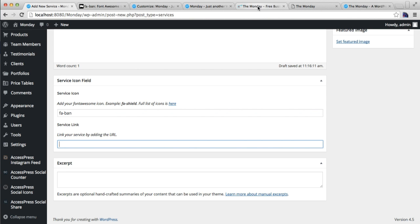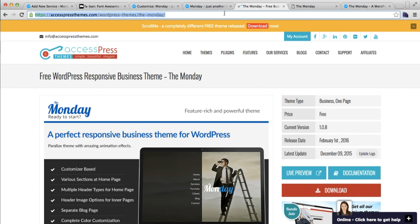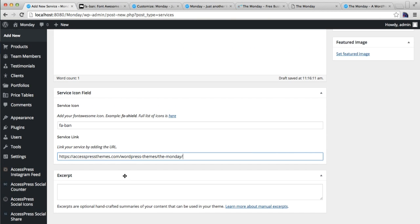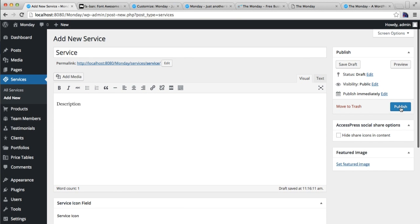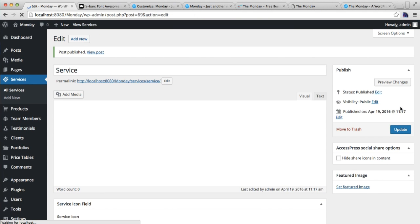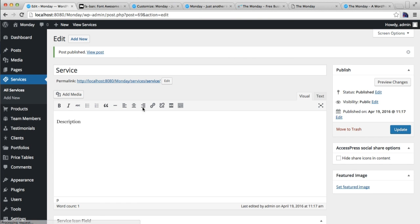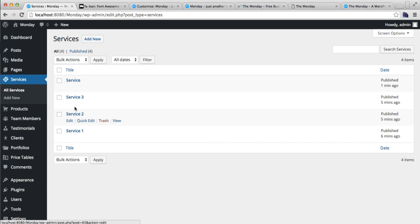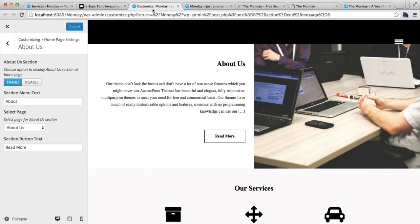You can also add your excerpt. After this, you need to publish the post. Now as you can see, we have made one service post, and I have already added three more. These are all going to show in our Service section.